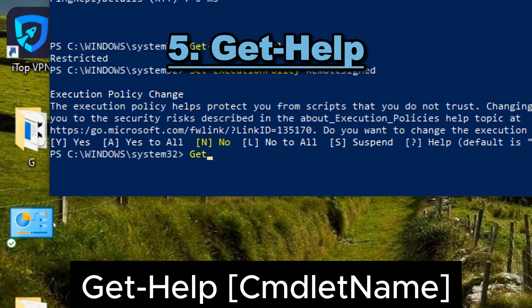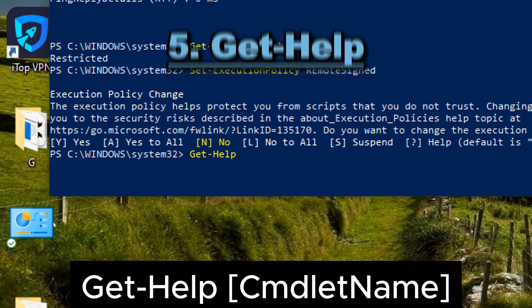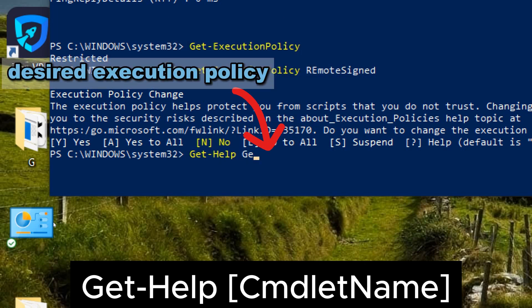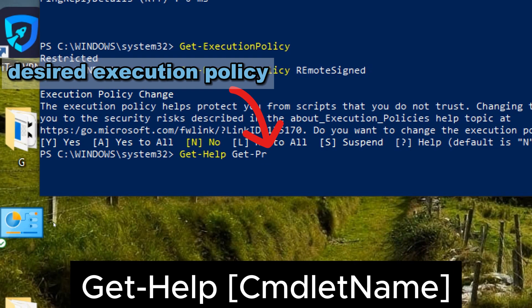5. Get-Help. Type the following command and press enter to retrieve help for a specific cmdlet. Replace cmdlet name with the name of the cmdlet you want to retrieve help for, for example Get-Process.